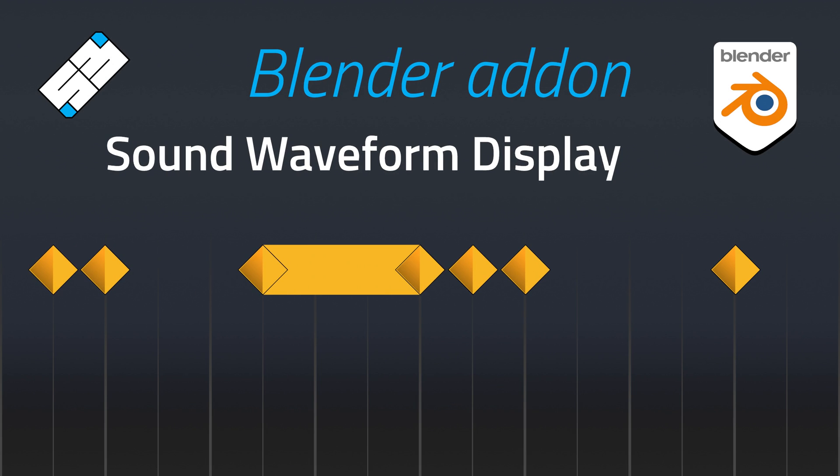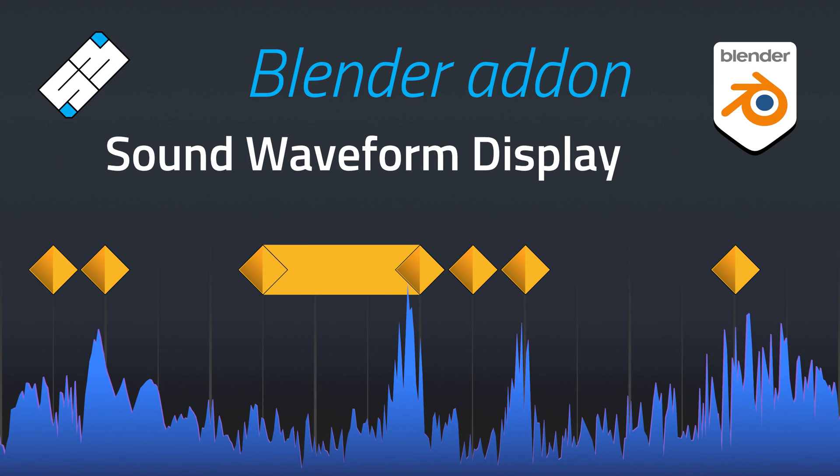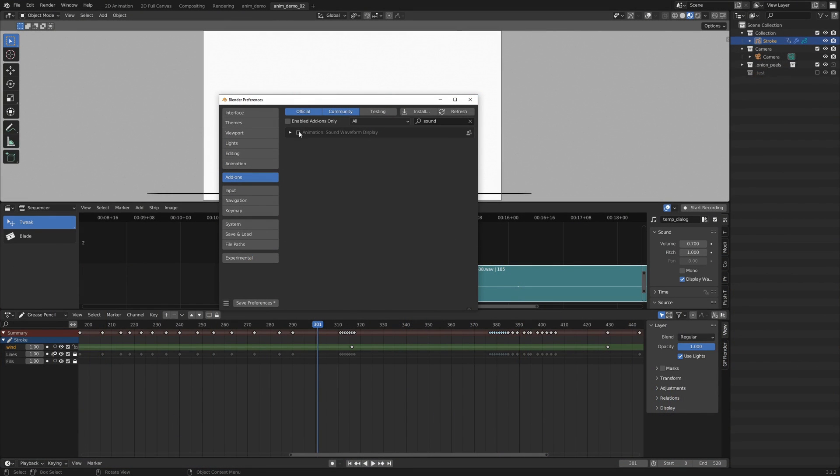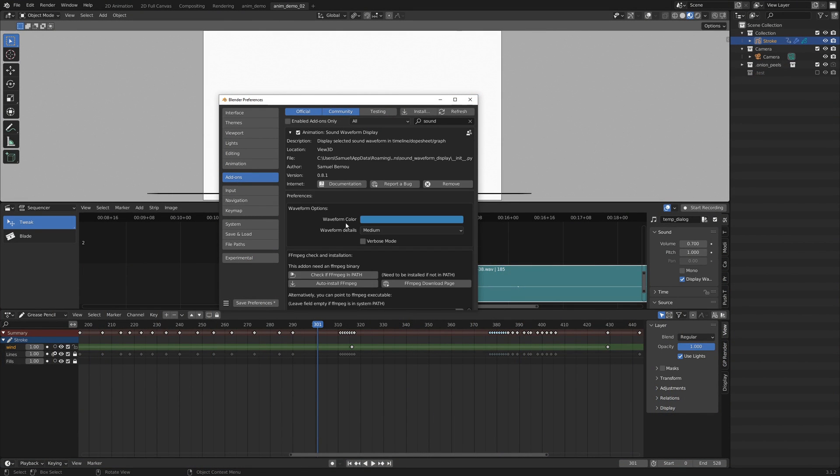Hello Blender users and welcome to this demo of the Soundwave Form Display add-on. So first of all let's talk about the setup because this add-on needs ffmpeg to run.